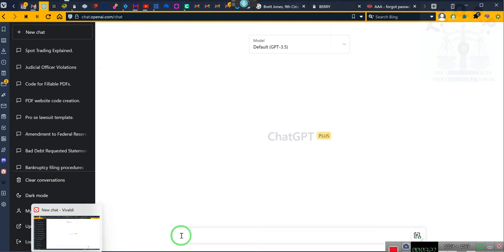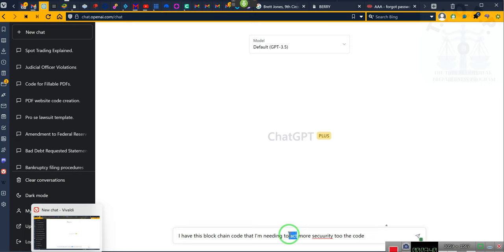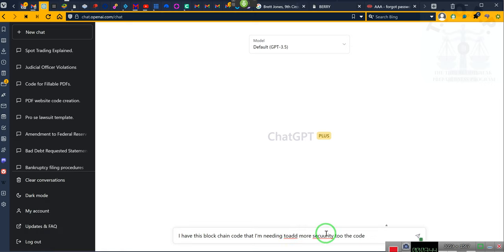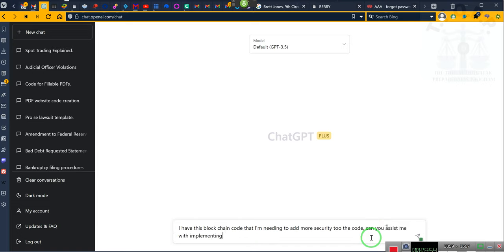And we're going to use the regular ChatGPT. I have this blockchain code that I'm needing to add more security to the code. Can you assist me with implementing features you think might be necessary in this code?